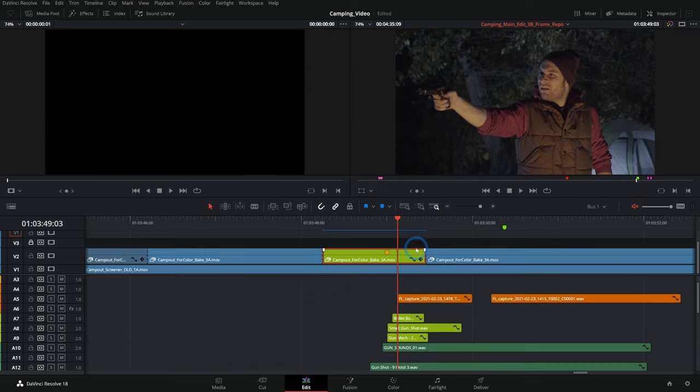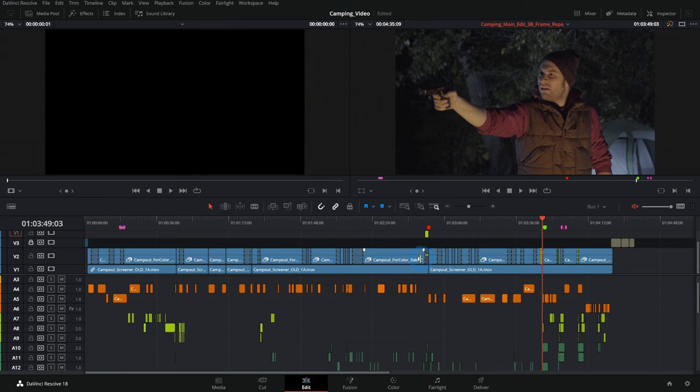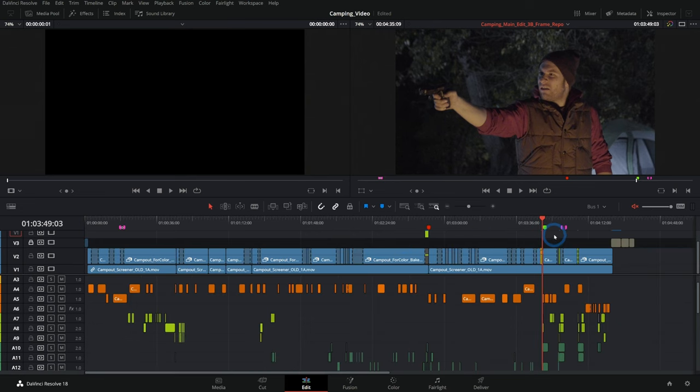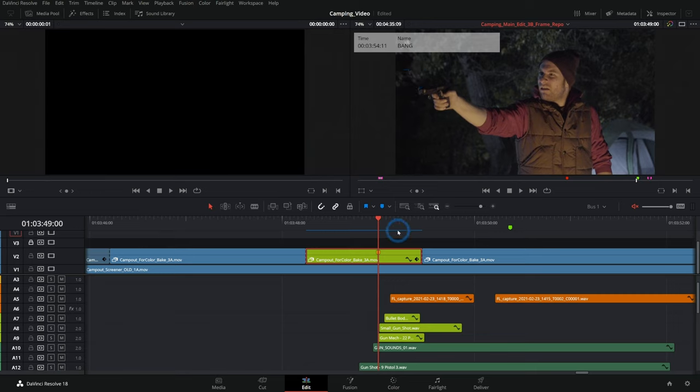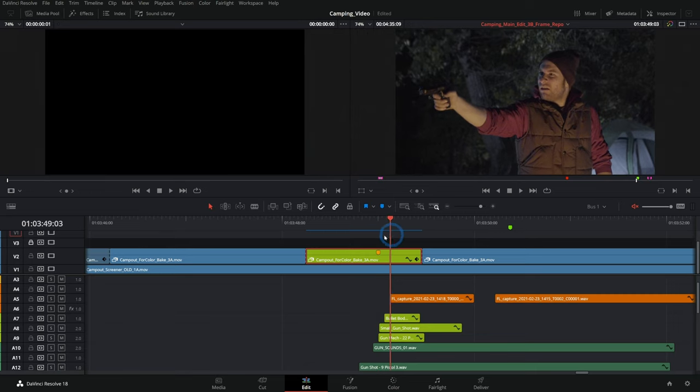That's kind of generally how it's done in Resolve. We do sort of the same thing, but with a little less trouble. We still have our edit pretty much done here, and we have a couple of markers and notes added to our sequence.